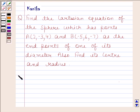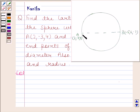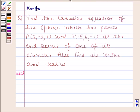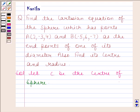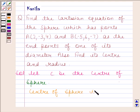Now begin with the solution. AB is the diameter of this sphere. The coordinates of the endpoints of the diameter are given to us and we have to find the Cartesian equation of this sphere. We also have to find the center and radius. Let C be the center of the sphere. The center of the sphere is the midpoint of AB.